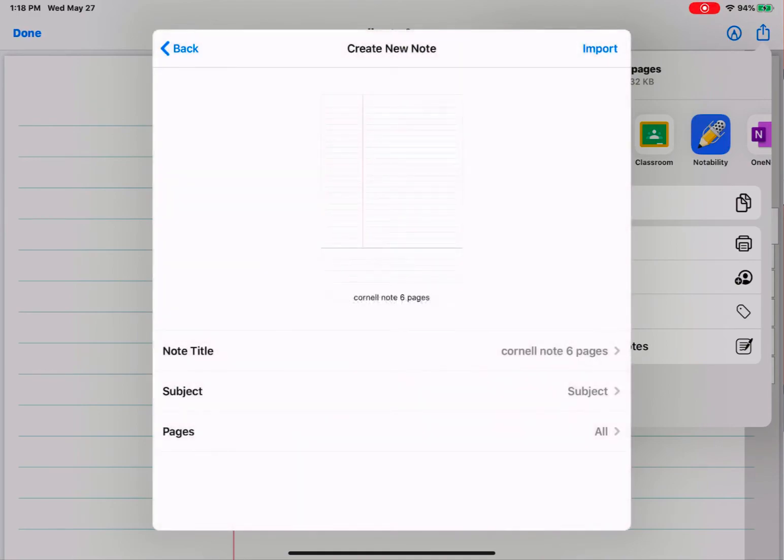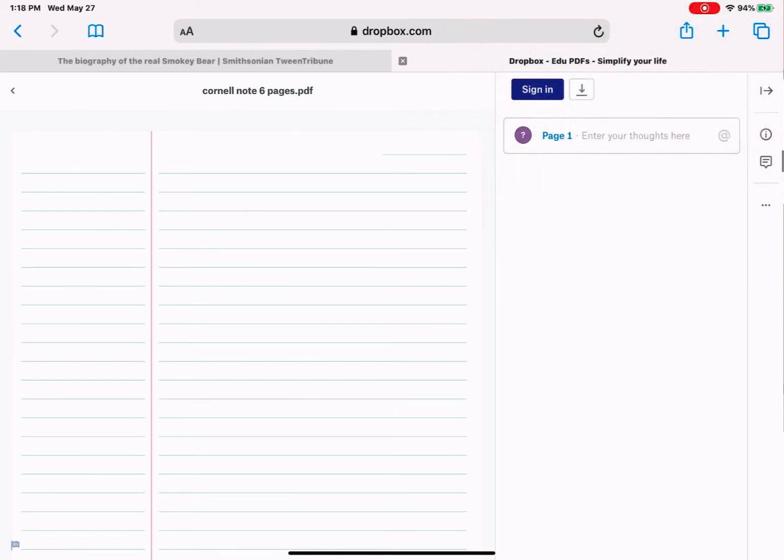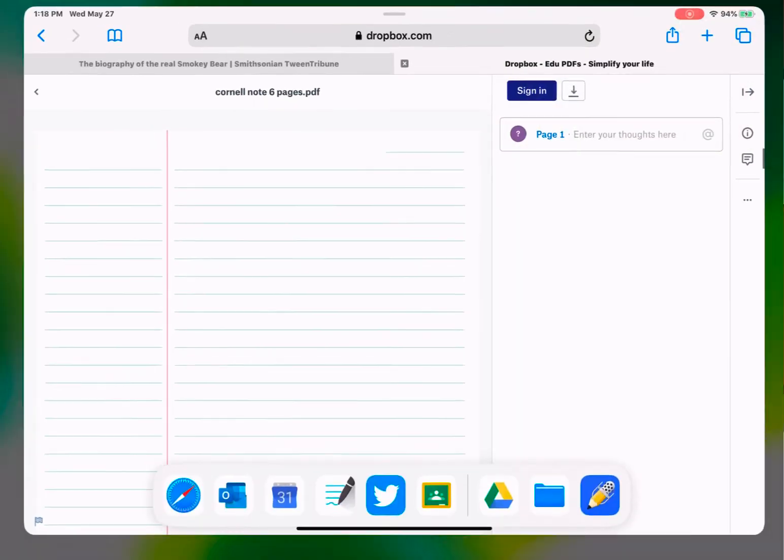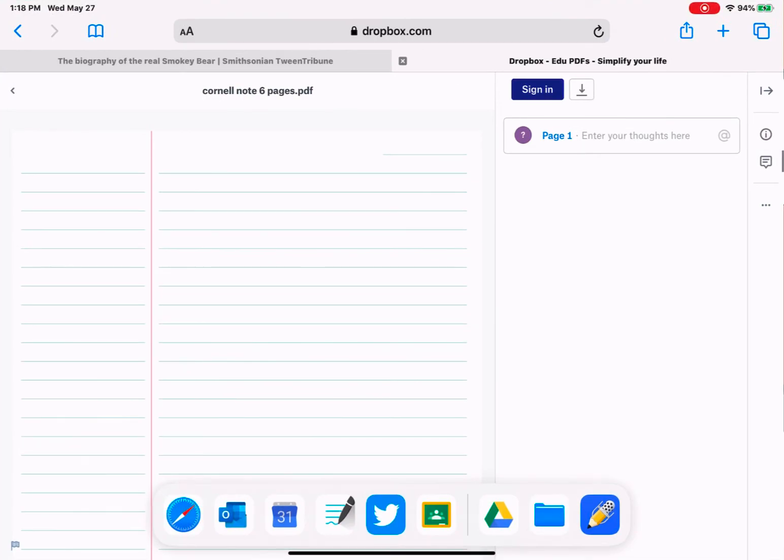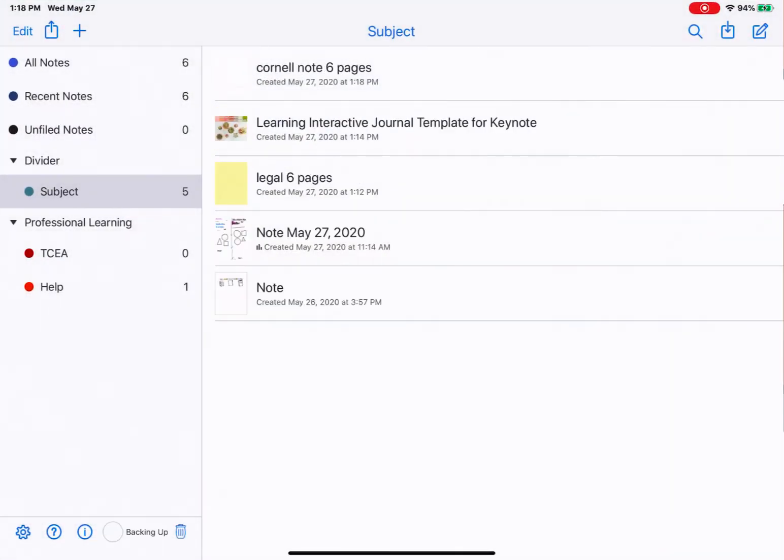And one file has been sent to Notability. I then tap Done. It's not going to automatically open Notability. But that is waiting for me whenever I go back. I'm done with this download, so I can clear it out. Go back to Notability. And that file has been imported up at the top.